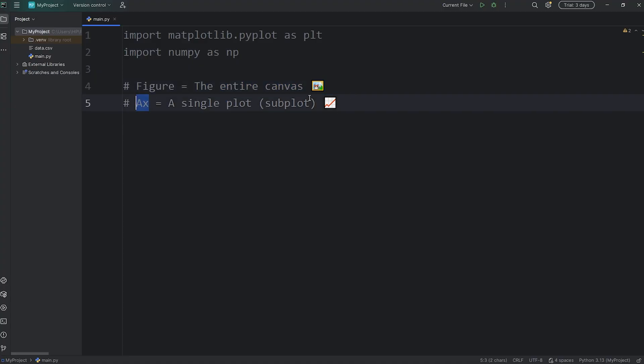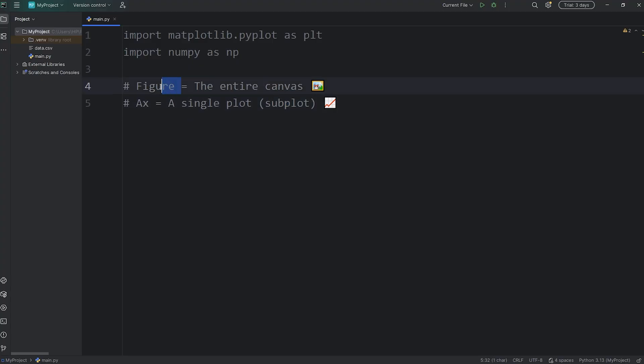Then we have an axe. An axe is also known as a subplot. It's a single plot within a figure. A figure can contain multiple axes, or subplots.